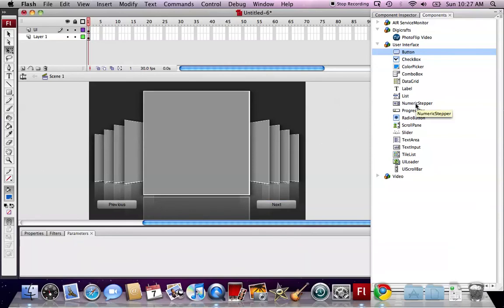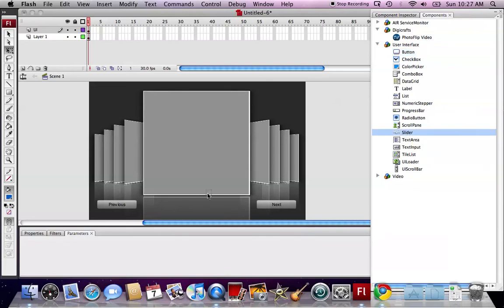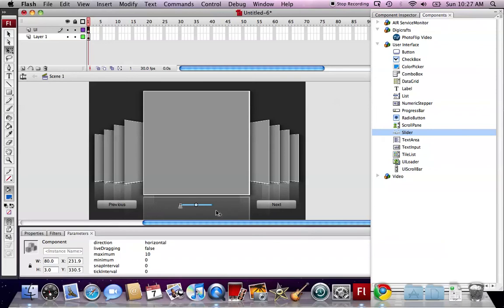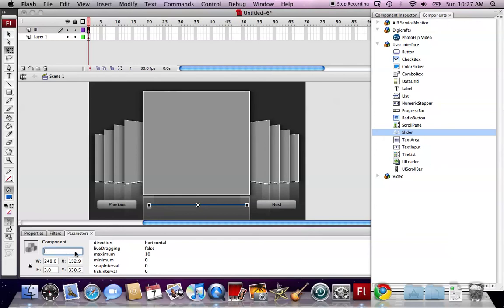I also want to have a scroll bar here. We drag it in. And then we name it scroll slider.